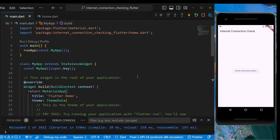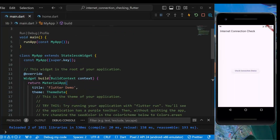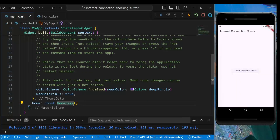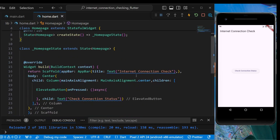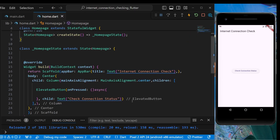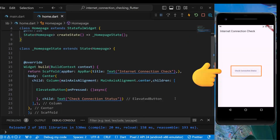We will be using this simple UI and implement internet connectivity check in this application. In our MyApp stateless widget, the MaterialApp has a home of HomePage widget, and in HomePage we only have an AppBar with the title 'Internet Connection Check' and an elevated button in the center of a column.